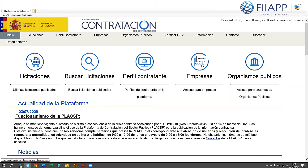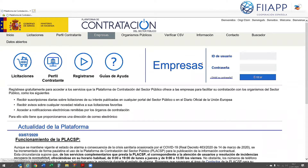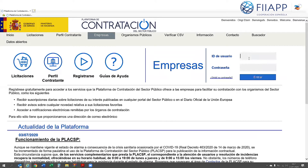Now click on the Empresas symbol. You will have to register, which I've already done to make the demonstration faster. Enter your username and password here to access the platform with the profile you've created.